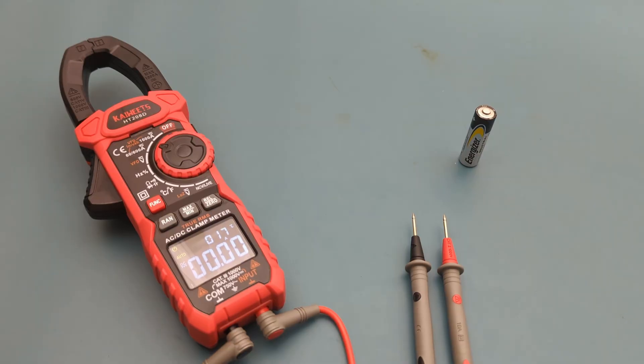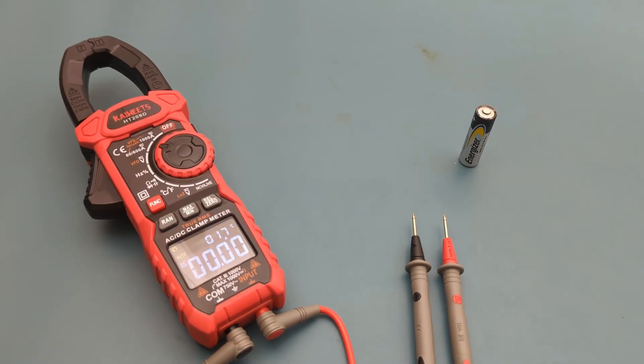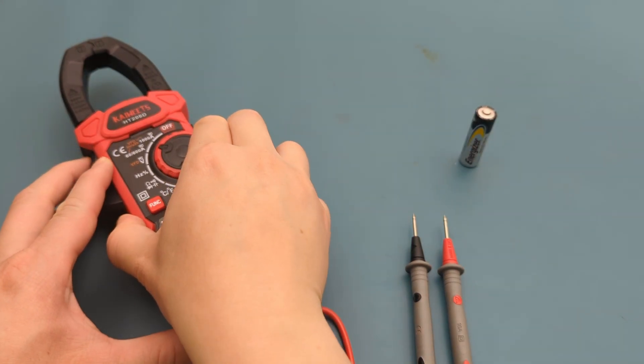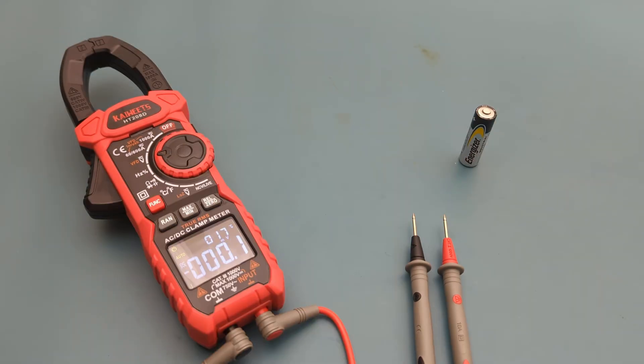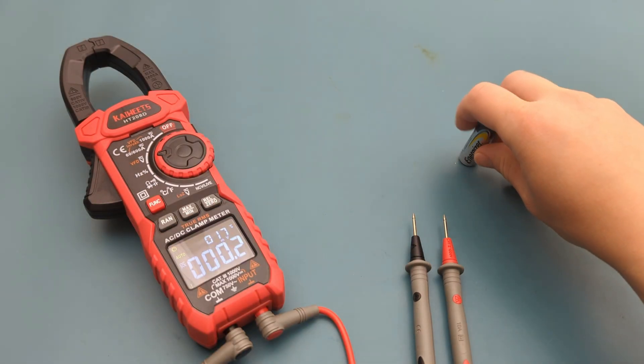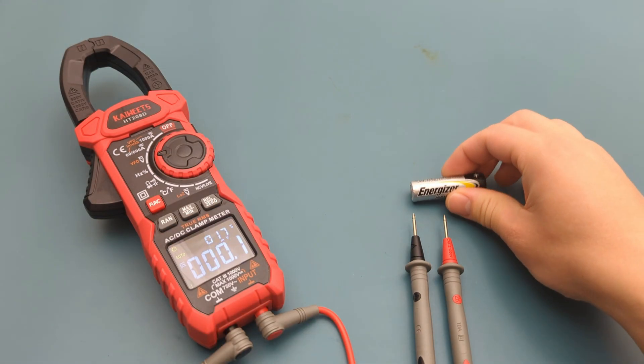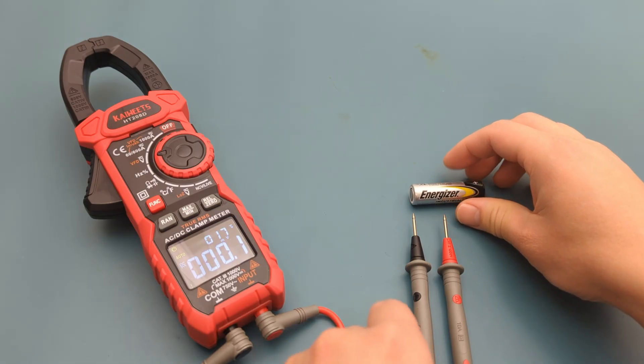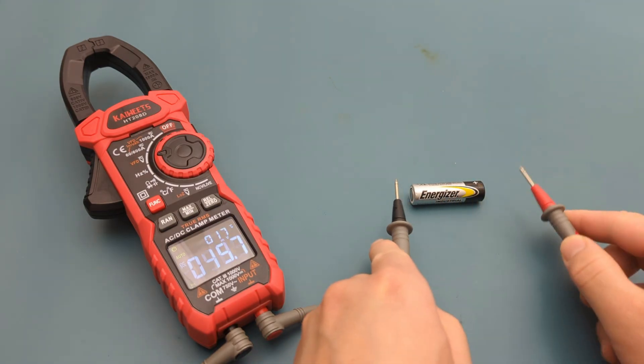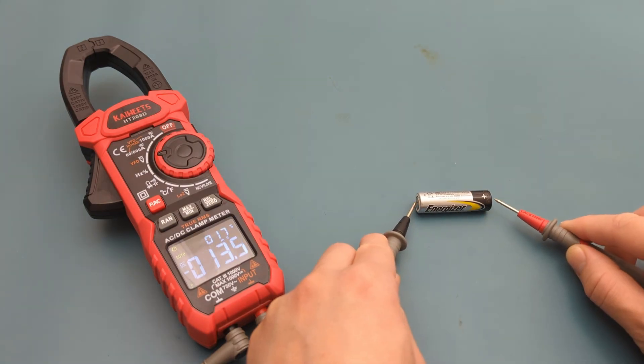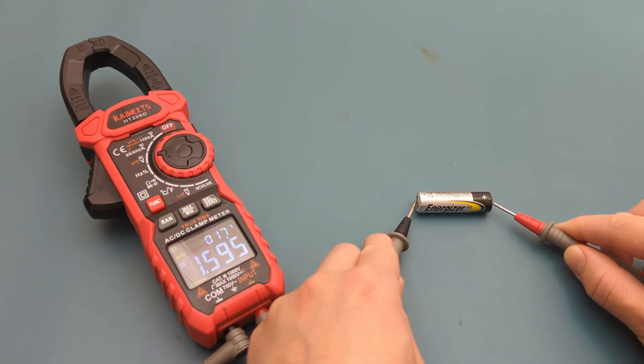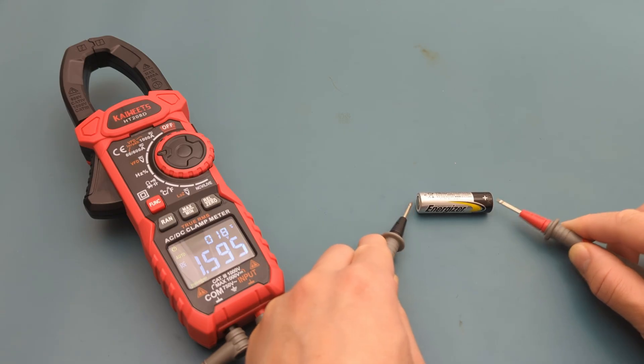The next test is to check the voltage of this AA battery. Turn the dial to the voltage setting. This is a new battery, so it should have around 1.5 volts. The link to this clamp meter is in the description. The reading shows around 1.6 volts, which is a good sign.